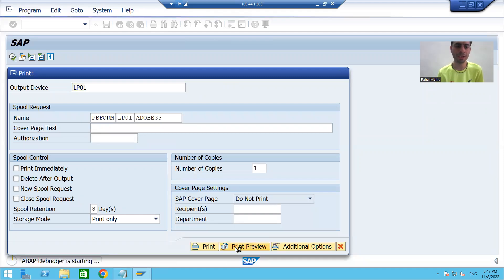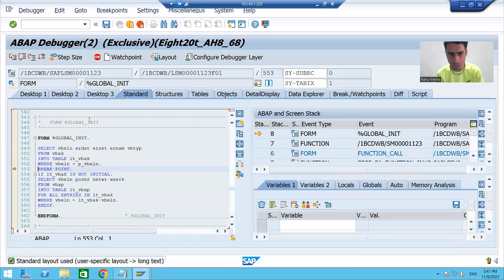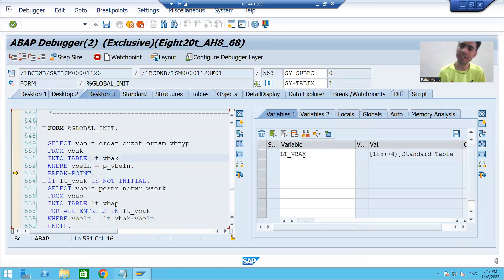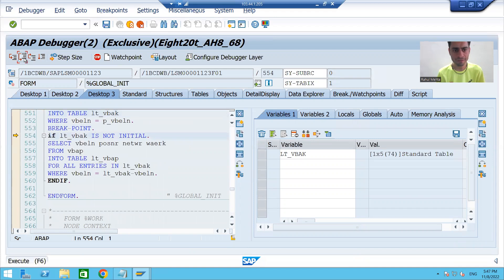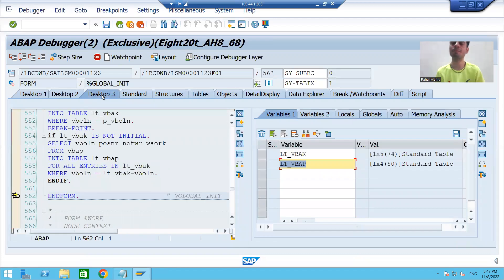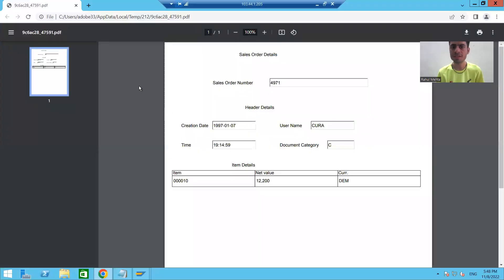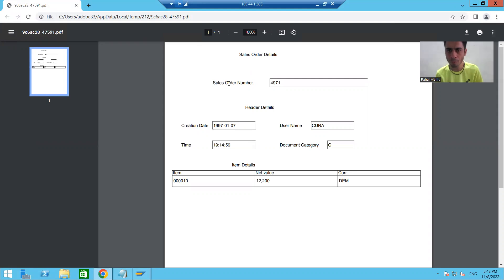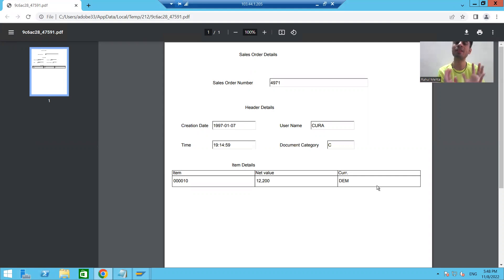I am passing device LP01, going for print preview, and you can see the control stopped in the interface where we put the breakpoint. We have the data in the first internal table, data in the second internal table — this is your header data and this is your item data. I will simply execute and open. You can see we have a PDF output with first sub-form, second sub-form, third sub-form, fourth sub-form, fifth sub-form, sixth sub-form.